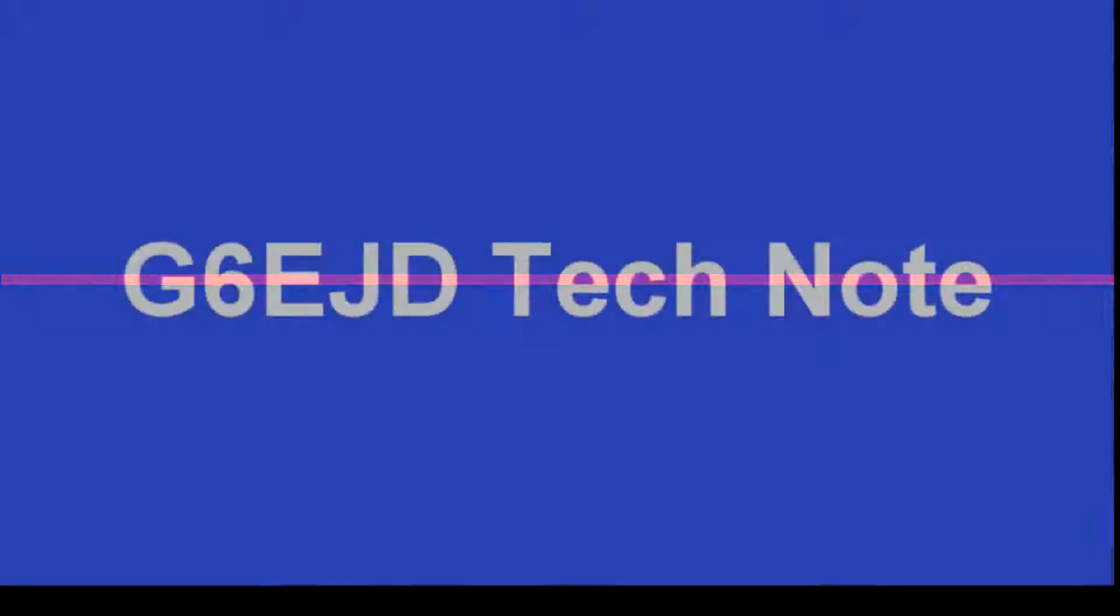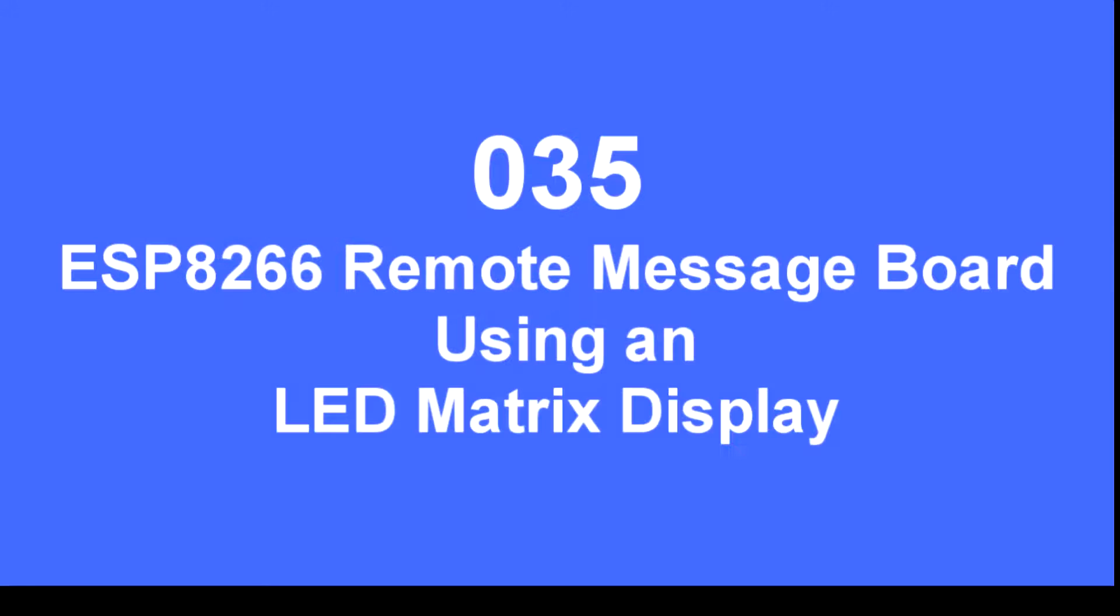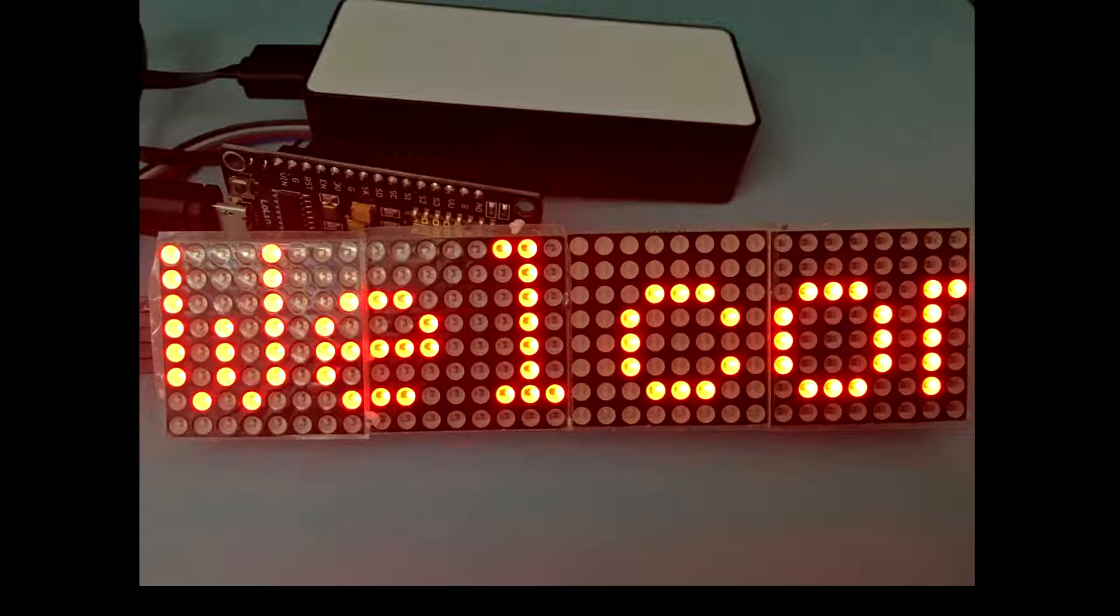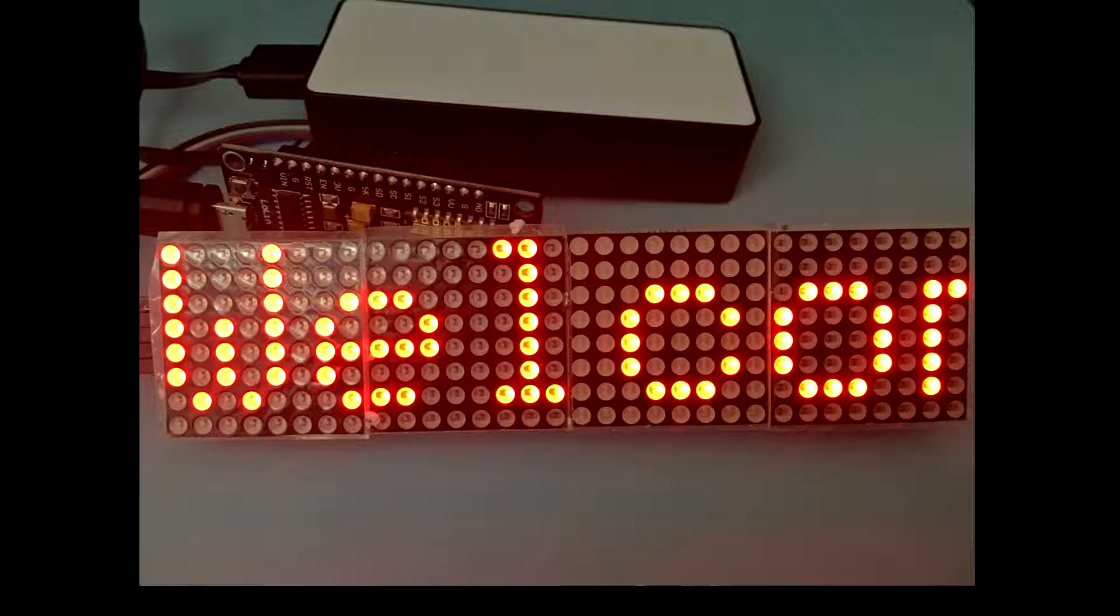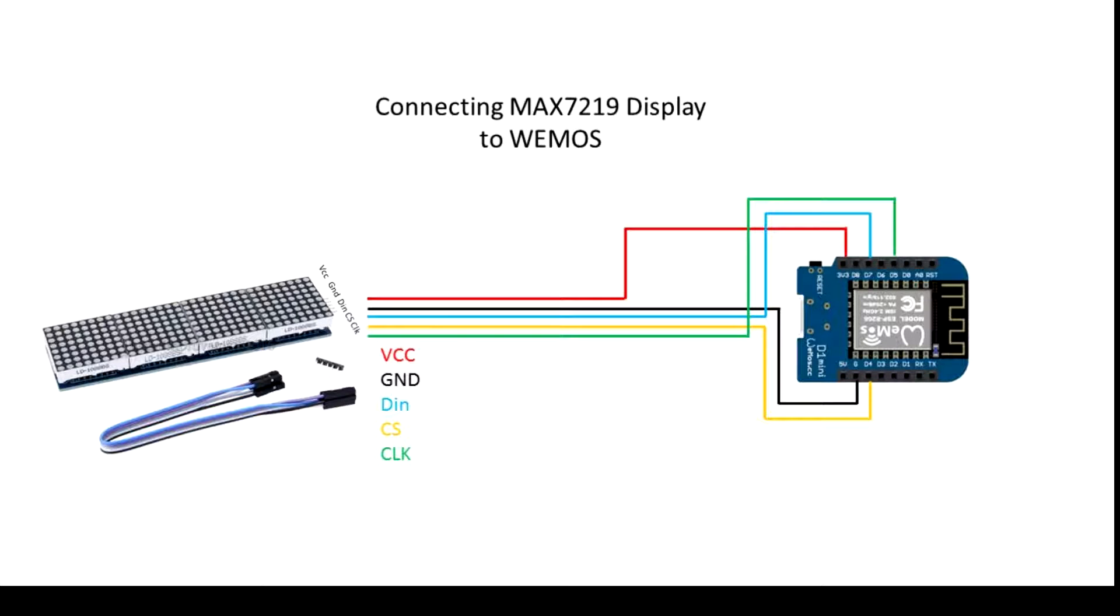In this project I've used an ESP8266 to provide a remote messaging board facility. In normal operation it looks something like that, depicting it being run off batteries.